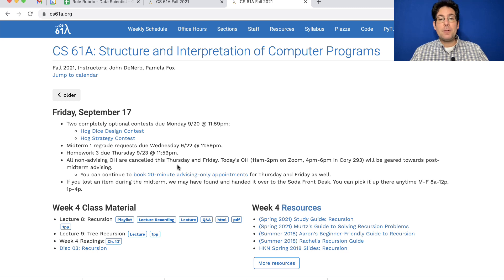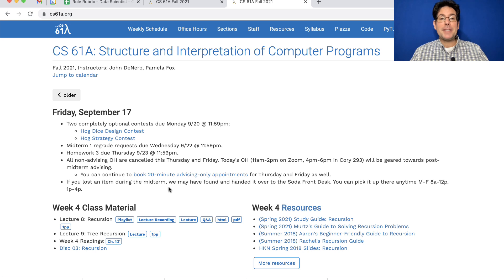Office hours this week were cancelled except for advising ones, where you can book an advising appointment. If you lost any items during the midterm, we probably have them at the Soda front desk — you can pick them up there.